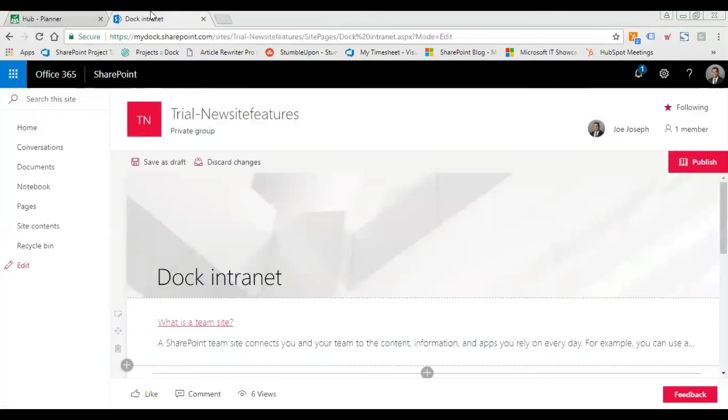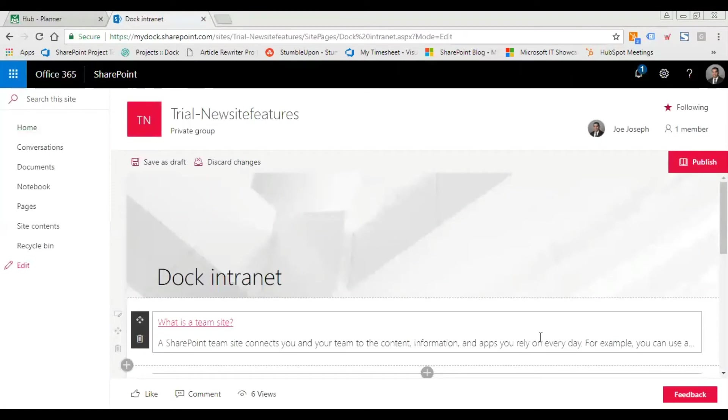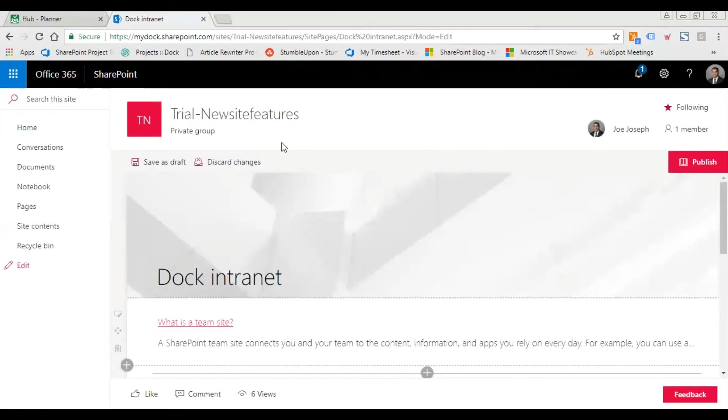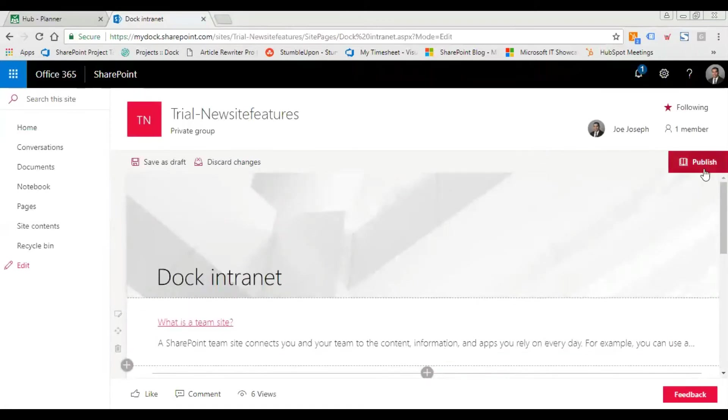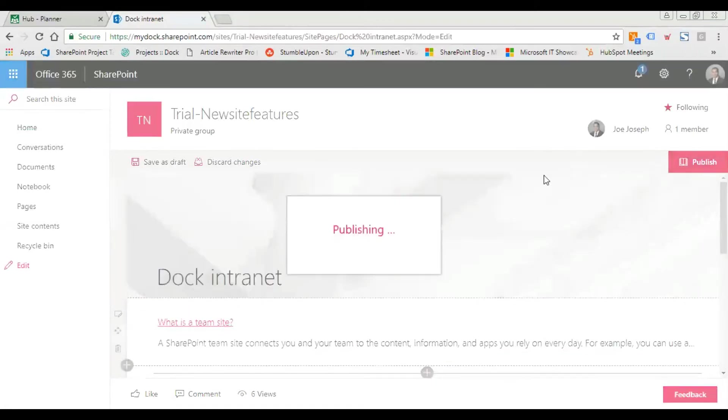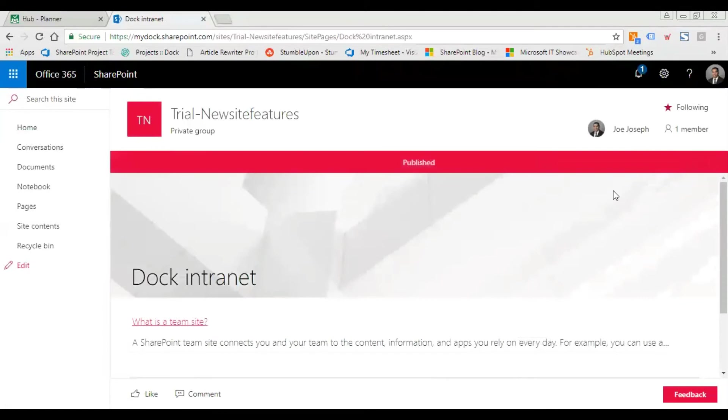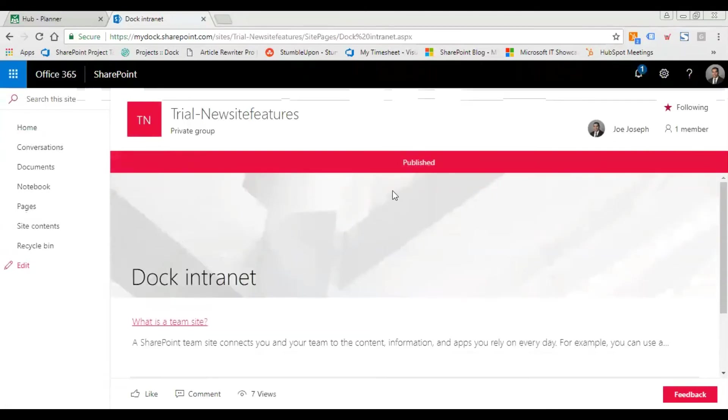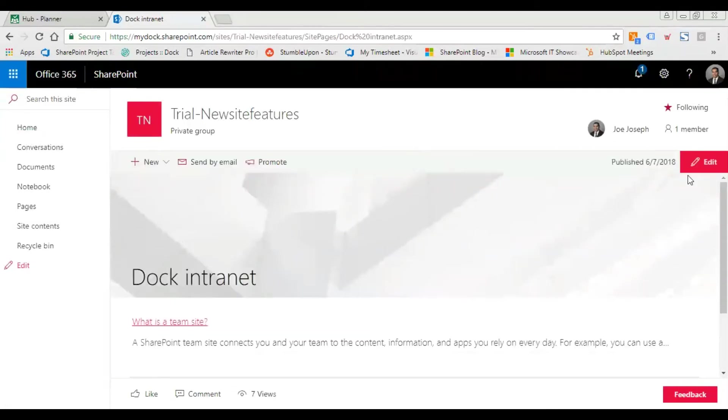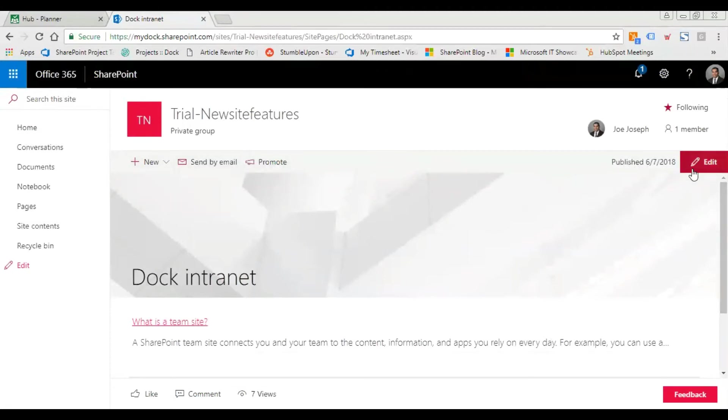I'm going back to my SharePoint site. As you see here, it's the latest modern view. All you need to do is click on the edit button to get into edit mode.